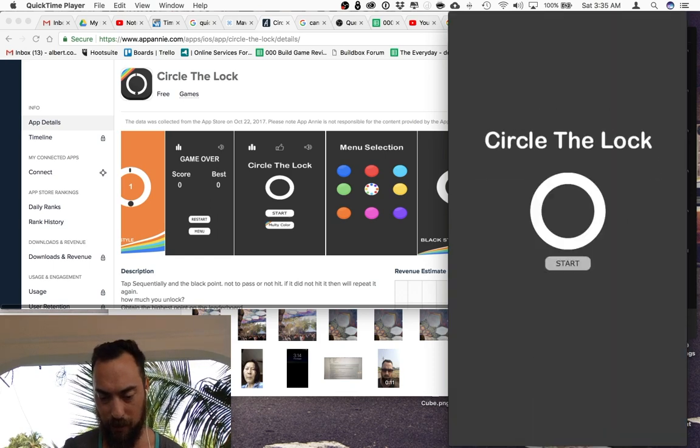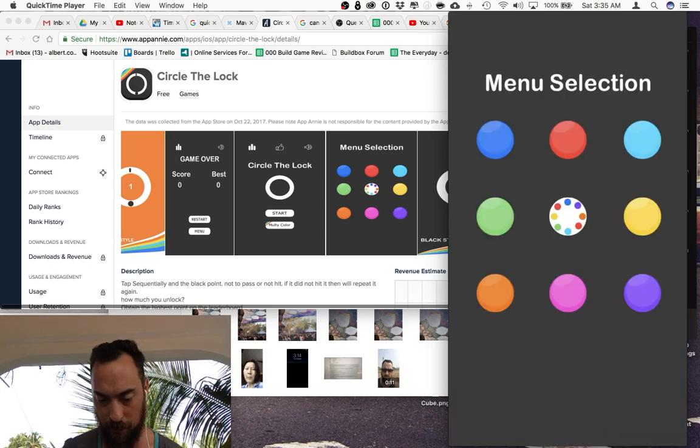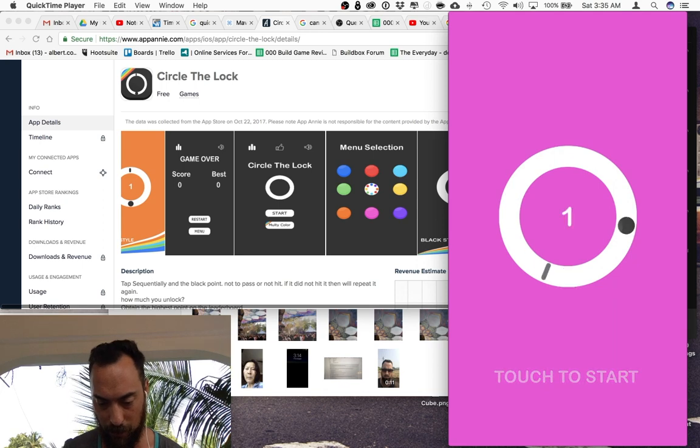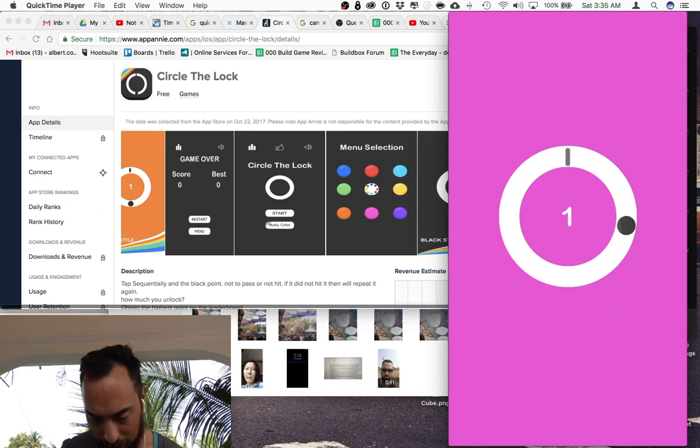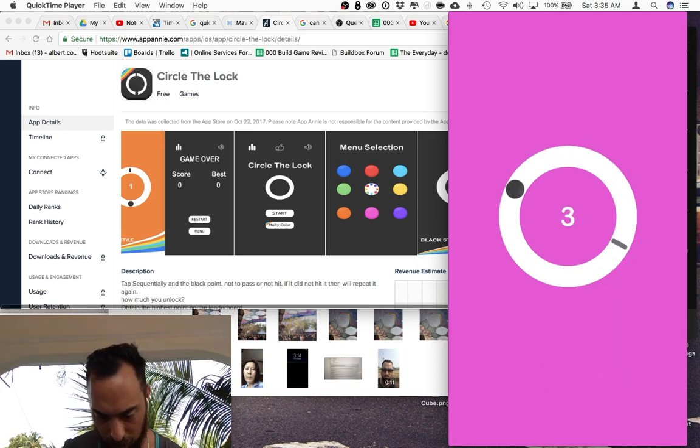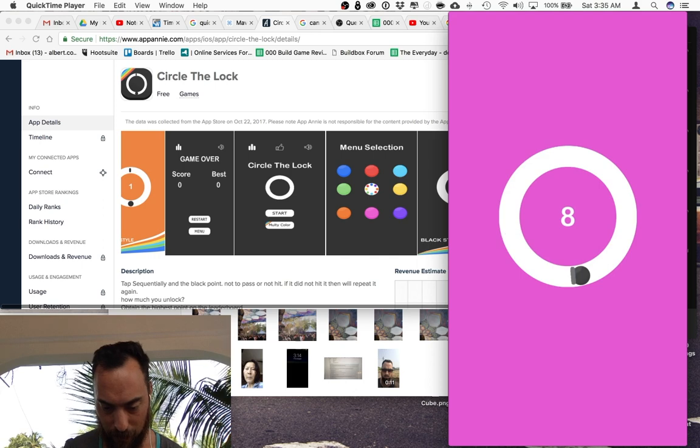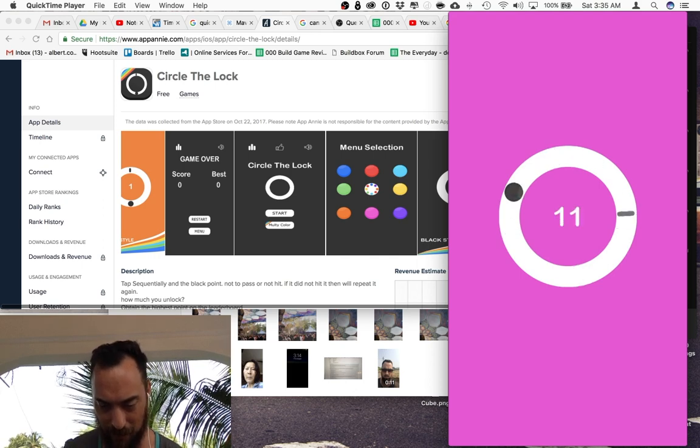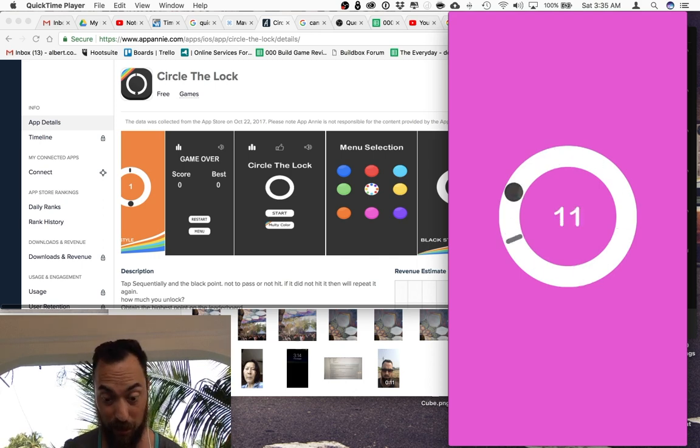It looks like there's a little shadow on the circle. I feel like whenever I get to 15 or higher it just kind of makes me game over which is not cool, but let's see how well I can do.